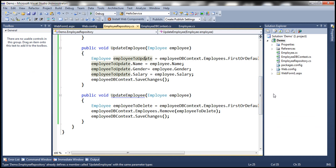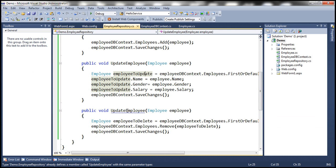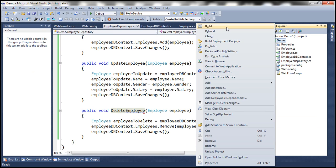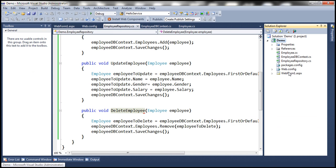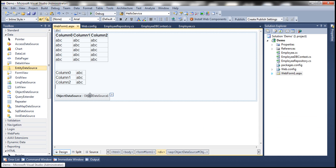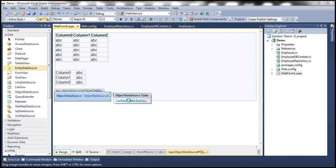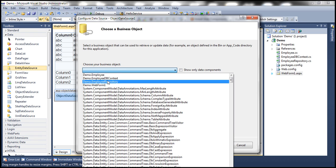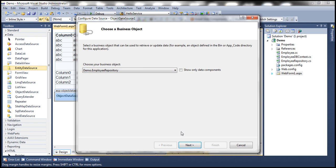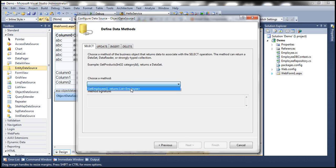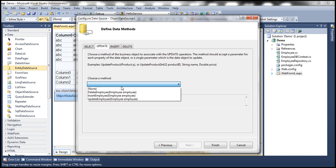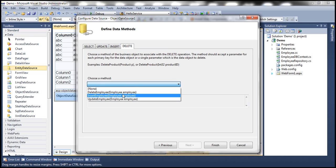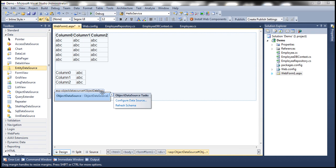Now let's flip to our web form and configure the ObjectDataSource control. Click 'Configure Data Source'. The business object is EmployeeRepository — the class containing methods to select, insert, update, and delete employees. On the Select tab, select GetEmployees. On the Update tab, select UpdateEmployee. On the Insert tab, select InsertEmployee. On the Delete tab, select DeleteEmployee. Click Finish. We are done configuring the ObjectDataSource control.